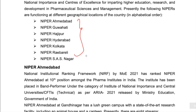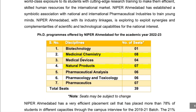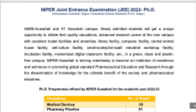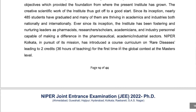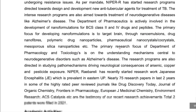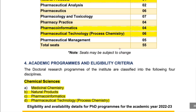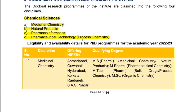Let me talk about the subjects offered by NIPERs. All NIPERs have different subjects, but there are only a few for chemistry students. Chemical sciences students are eligible for four disciplines: medicinal chemistry, natural products, pharmacoinformatics, and pharmaceutical technology or process chemistry.